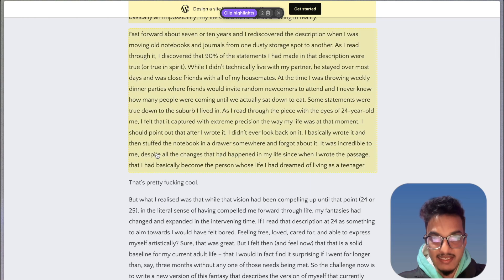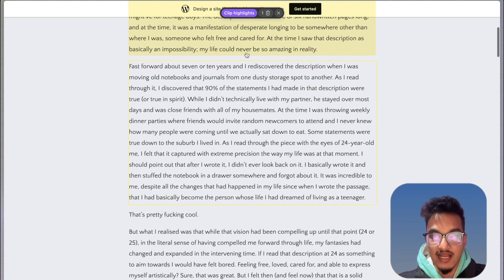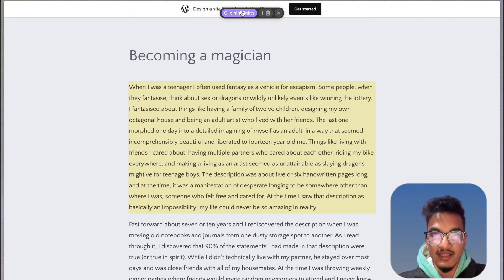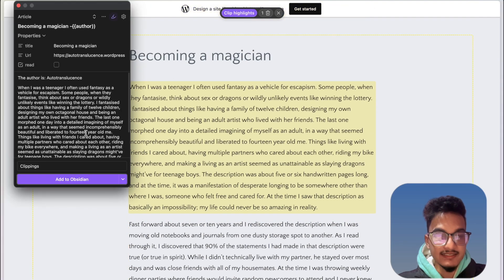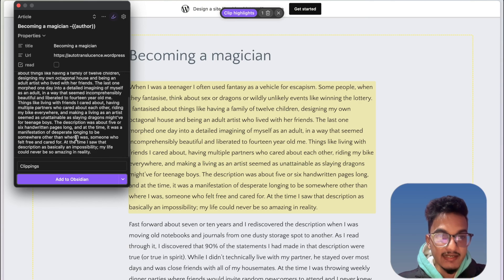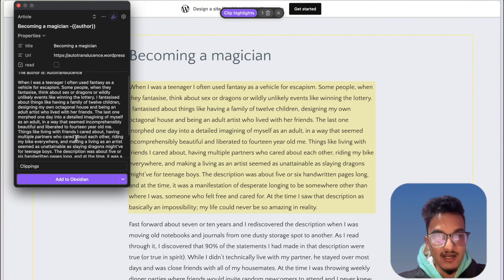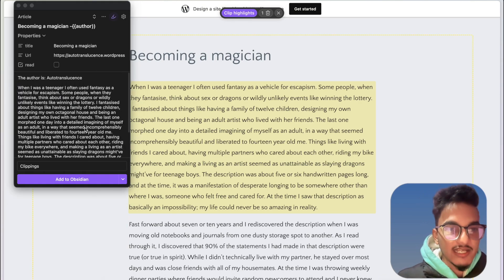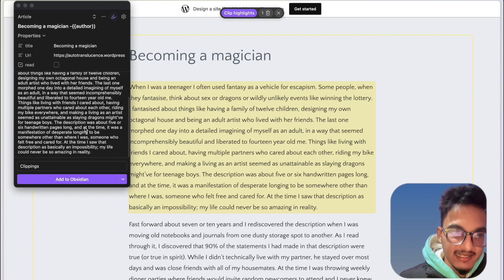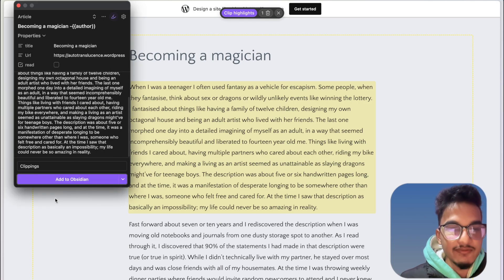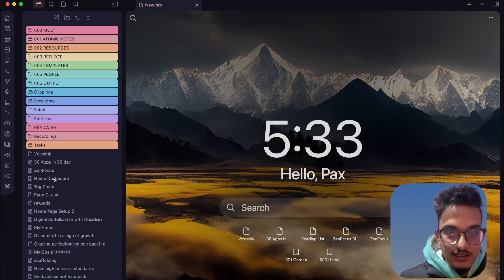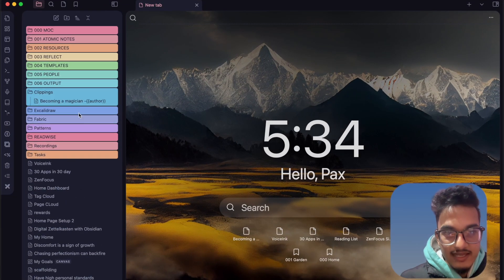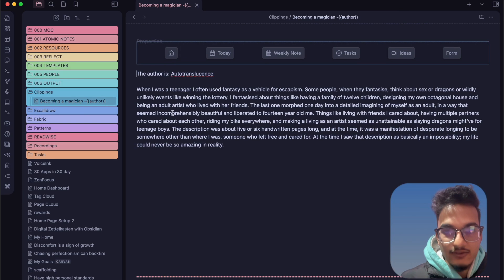Now let's try it again with the new setting. We have highlighted these two parts — I'll just highlight one part. Now I can click on 'Clip Highlights' and you can see it is saving only this part of the webpage. Now we can see we only have the highlighted part, and if you click on 'Add to Obsidian' it will add only that part.